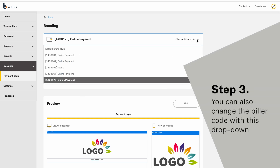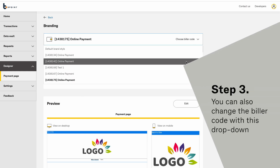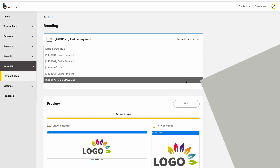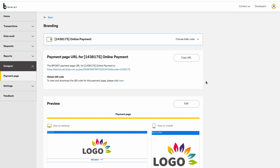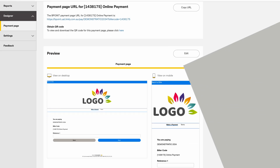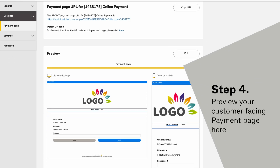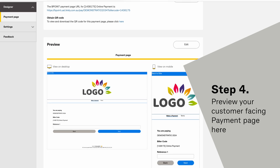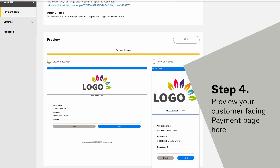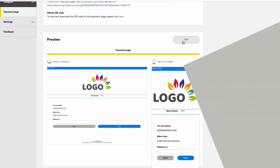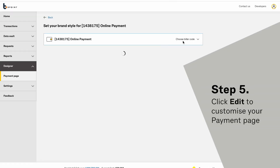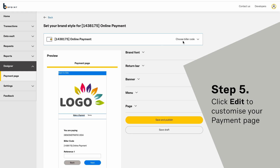You can also change the biller code with this drop-down menu. Preview your customer-facing payment page here. Click Edit to customize your payment page.